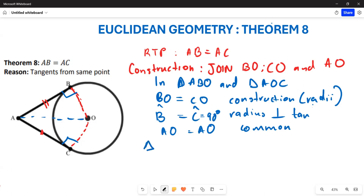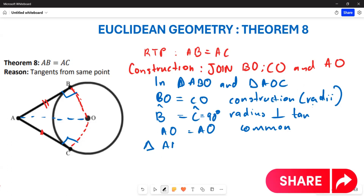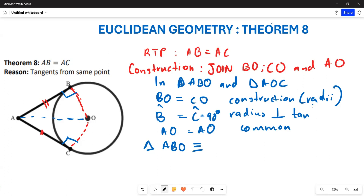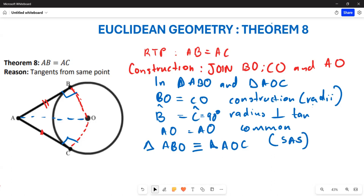Now that you have proven this, you can conclude on congruency. Triangle ABO is congruent to triangle AOC. The reason is RHS — Right angle, Hypotenuse, Side — because you have your right angle, your hypotenuse, and your side altogether.